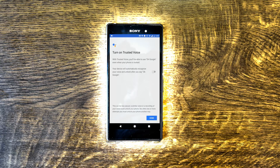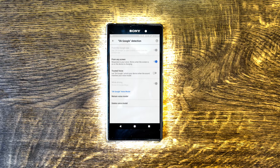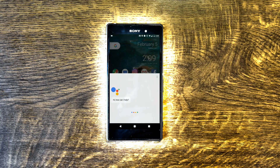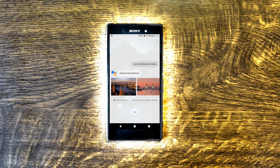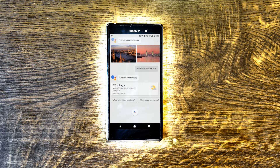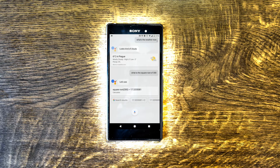Let's try it. OK Google, show me pictures of London. — I found a few places. OK Google, what's the weather now? — It's six and mostly cloudy; it'll be cloudy today with a forecasted high of seven and a low of minus one. OK Google, what's the square root of three hundred? — The square root of three hundred is approximately seventeen point three two one.